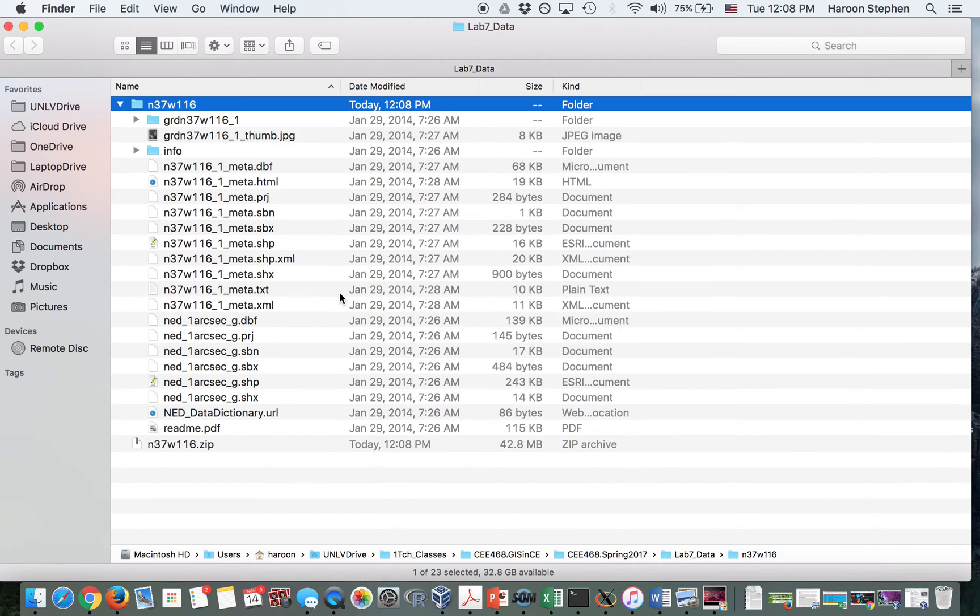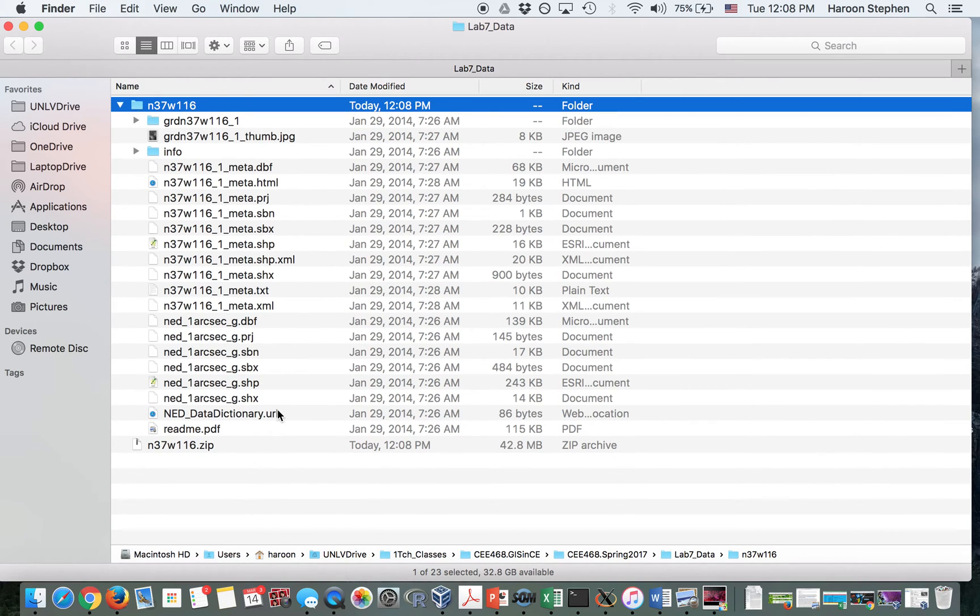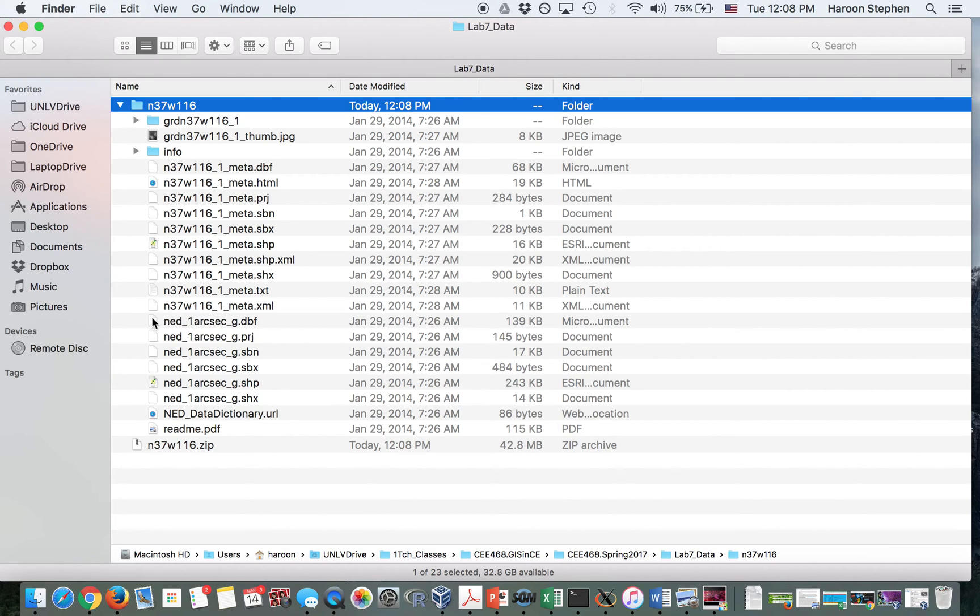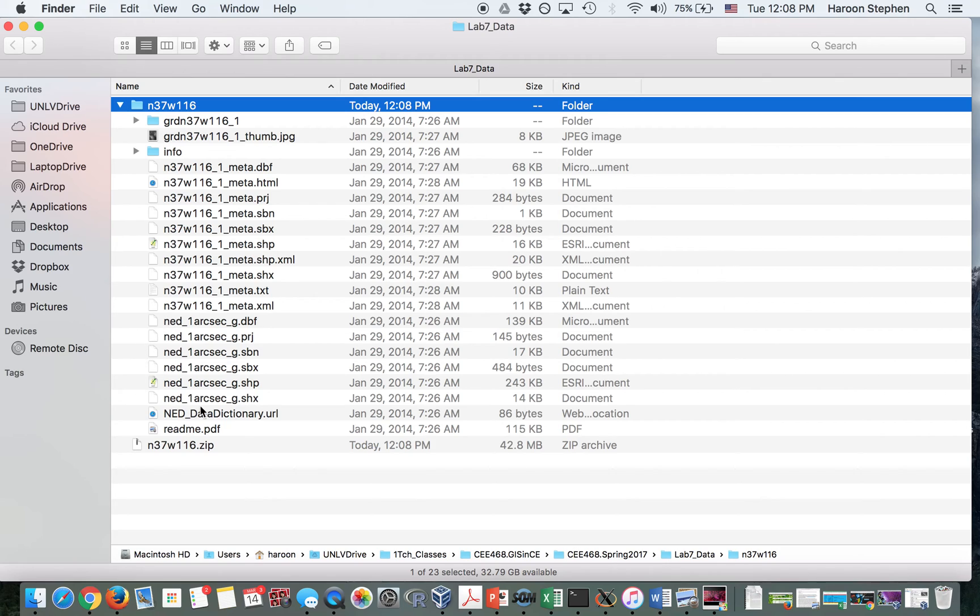Once it is unzipped, you can go inside and see that there is the shapefile. All of these NED 1 arc second underscore G, this is the shapefile—multiple files within a single shapefile that tell us the coverage of the scene.